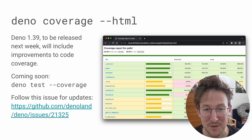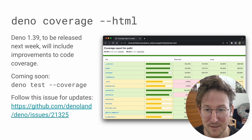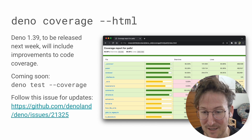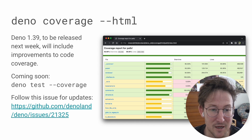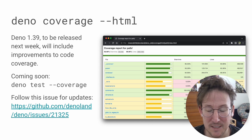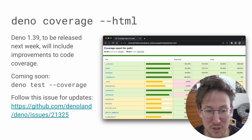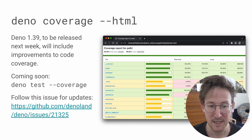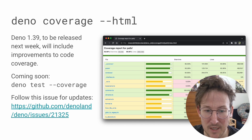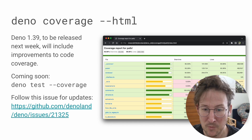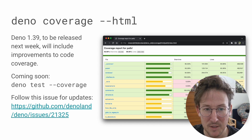In particular, there's going to be HTML output. This produces HTML files that allow you to explore coverage like you might be used to in other systems. We're also introducing Deno test --coverage, which should make it super easy to get coverage output for your tests and a host of other issues. This will be out in 1.39, which is due next week. Try it out and let us know how it's working or if you have any problems with it.